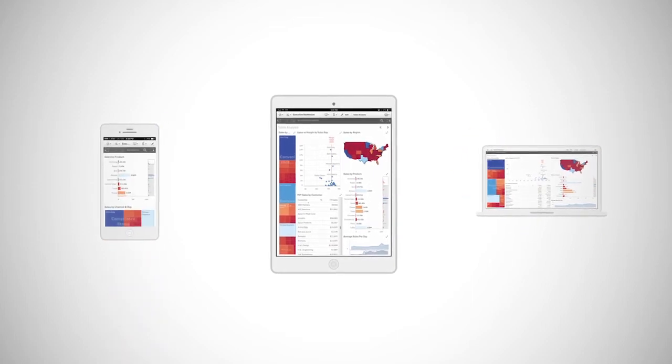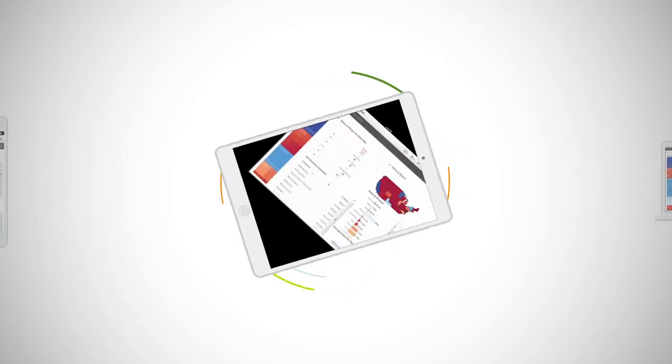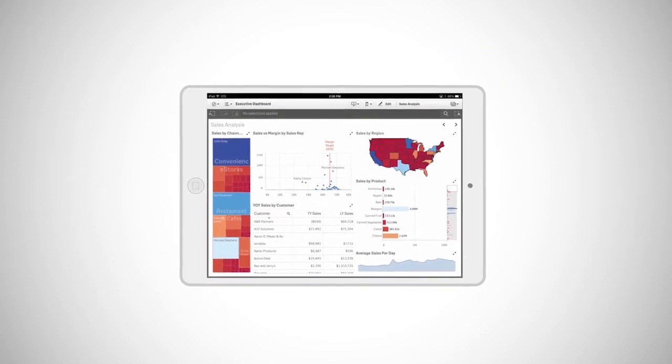A responsive user interface intelligently adapts to give you the ideal experience on mobile and touch devices.